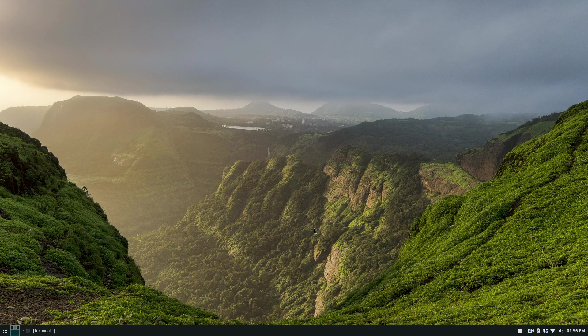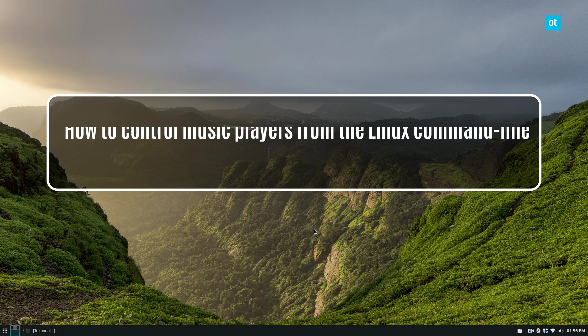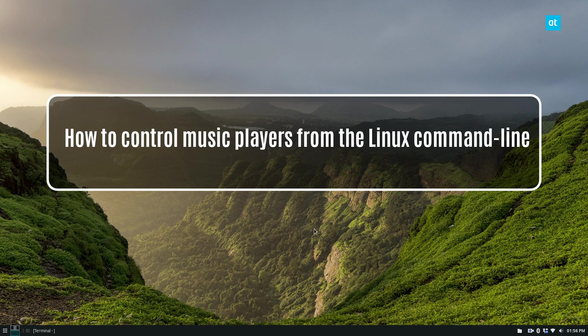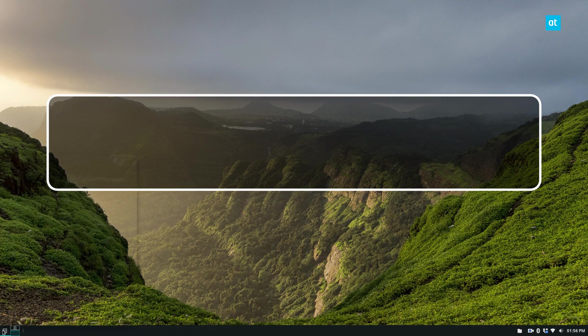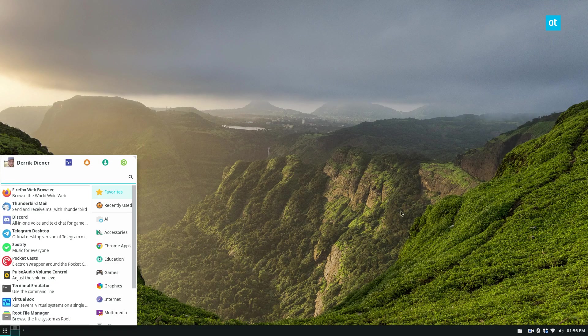Hello everybody, Derek here from Addictive Tips. In this video, I'm going to show you how to control music players from the command line.